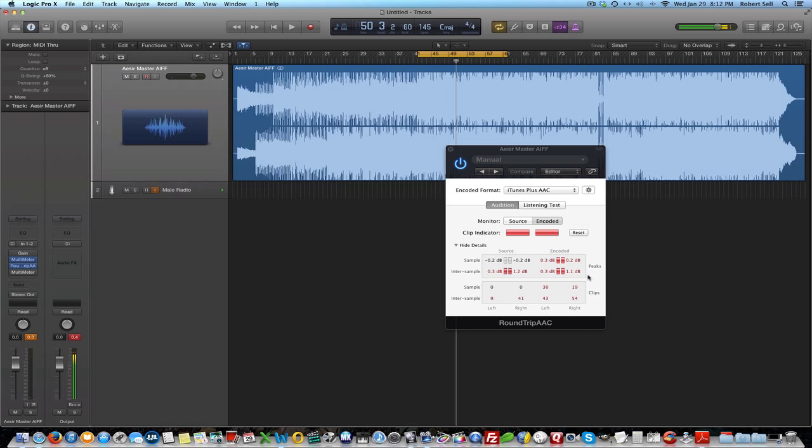You can see that as I play it, it's getting worse and worse. These are the number of clips here for the encoded part, and this is the source part. Again, the source, the information that I had to deal with, I didn't think I was clipping. But it's obvious that when I encode this to iTunes plus, and then I look at the inter sample peaks, I'm in trouble with this file.